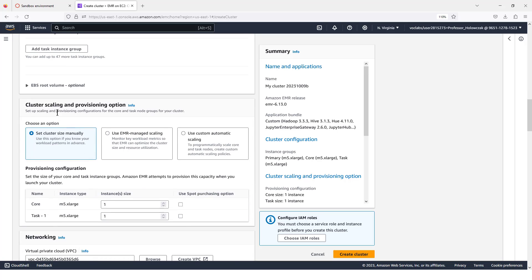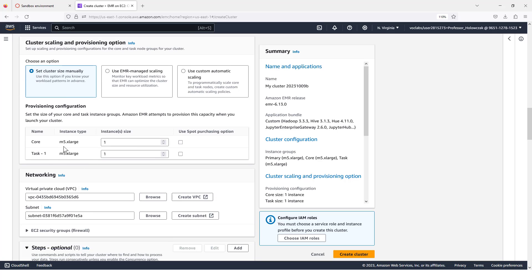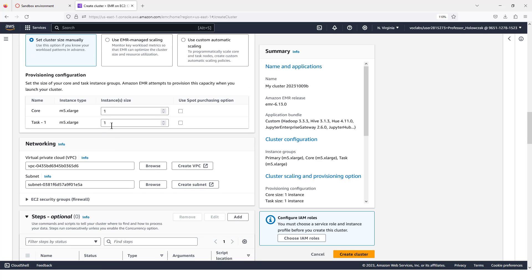Under our cluster scaling and provisioning options section, we're going to set our cluster size manually. And for now, we're just going to do one core node and one task node.